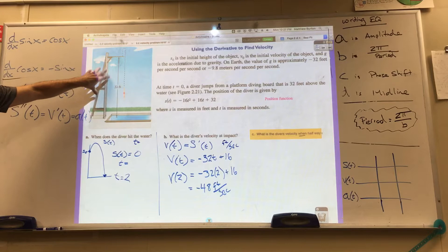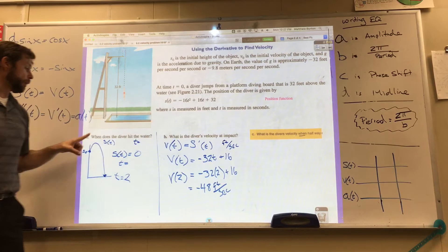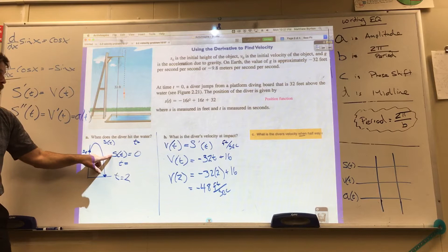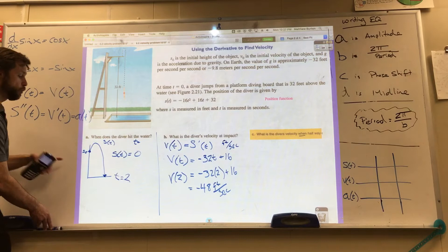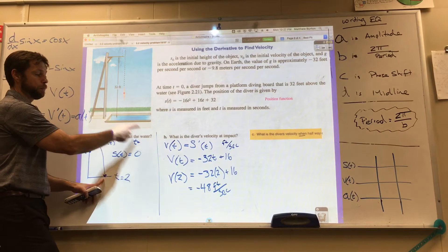To summarize: we were given the position function and asked to find when the diver hit the water. We set the position function equal to zero and used a calculator to find t equals 2 seconds. Then we plugged that time into the velocity function — the derivative of position — and got negative 48 feet per second as the velocity at impact.